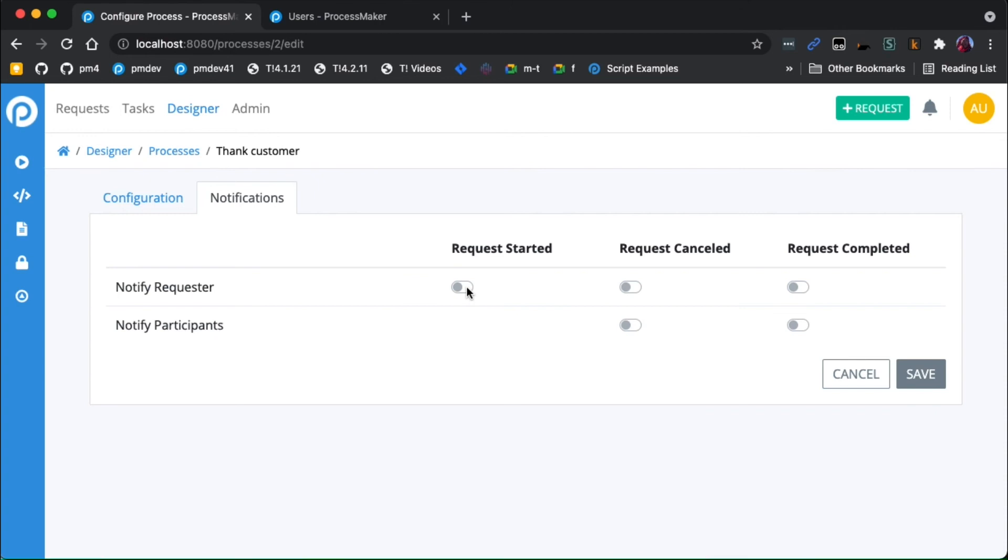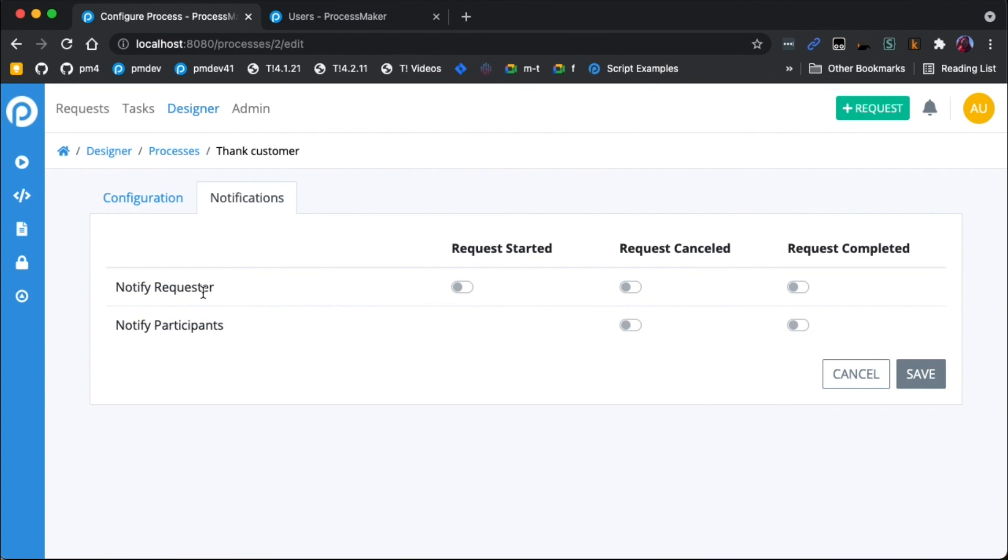But these other ones are useful if somebody else has permission to cancel the request, or to just get notified when the entire process, when your request is completed, you can turn these on so that you get notified if you were the one that started this request. Or if anybody who has participated in the process itself, they can get notified as well. So that's how notifications work.